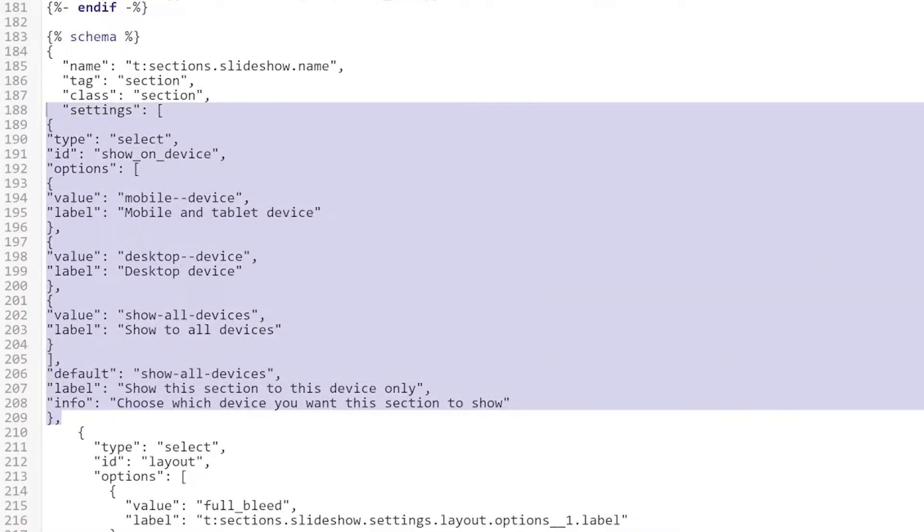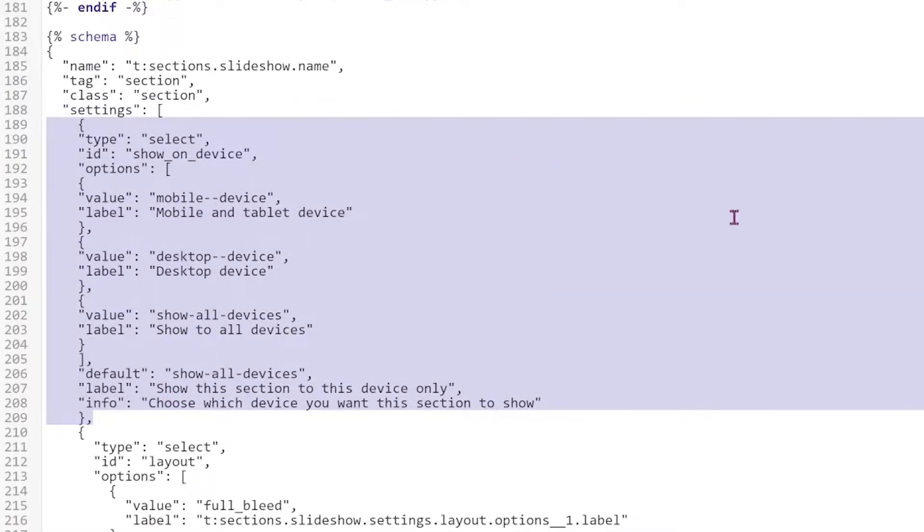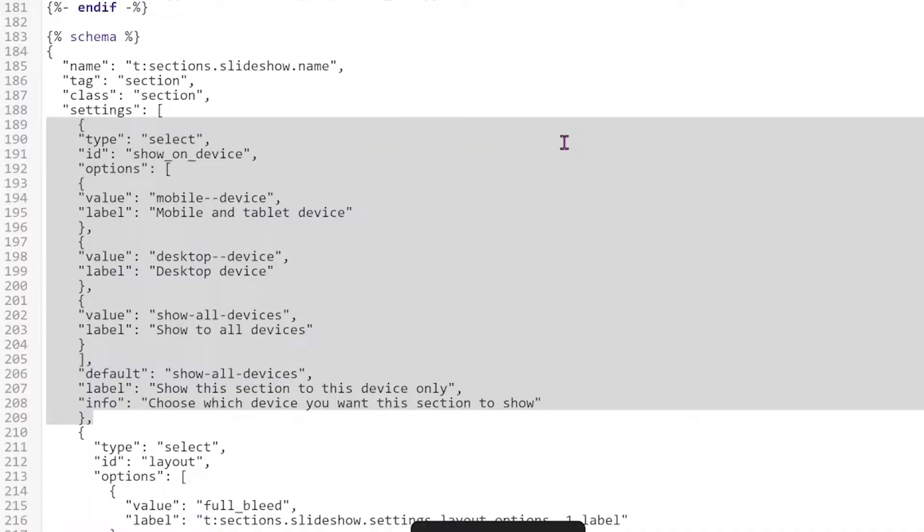So I'm just going to highlight it and remove it and then click save. And next we have to add this CSS.